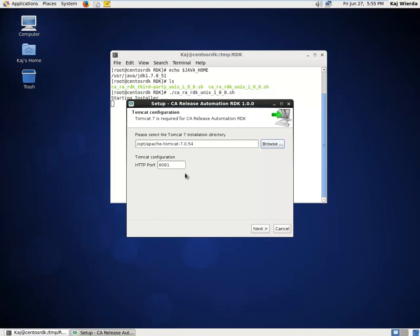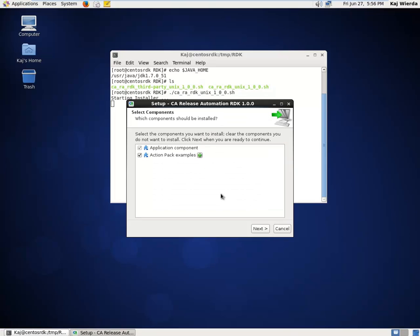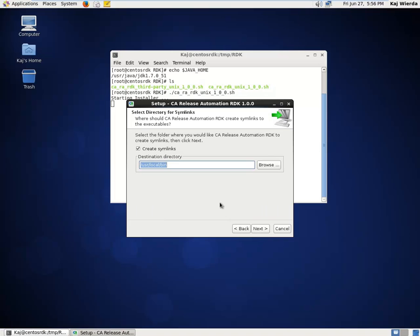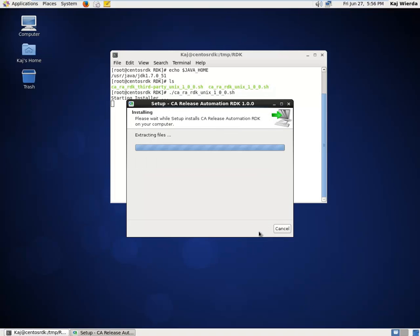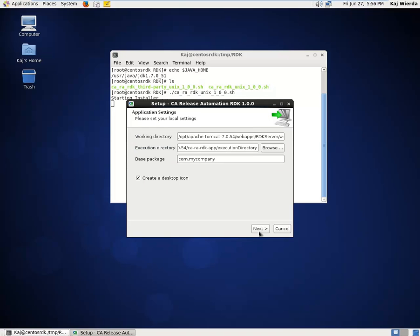Use the Browse button to select your Tomcat 7 installation folder, and note how the installer picks up the Tomcat HTTP port automatically. Now select which components to install — it is recommended to keep the option for Action Pack Examples selected. In this dialog, we can see the location of the RDK working directory; all RDK project files will be kept in this location. The execution directory defines the default location that RDK will use when executing commands or scripts. And lastly, the base package setting defines the Java namespace to use for the Action Pack code that is generated. It is recommended to change 'my company' to the name of your organization.